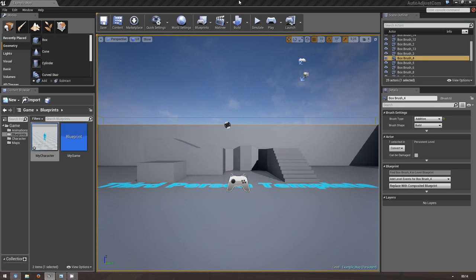Hello, my name is David, welcome to my first Unreal Engine 4 tutorial. Today we will be creating an advanced third-person camera system.